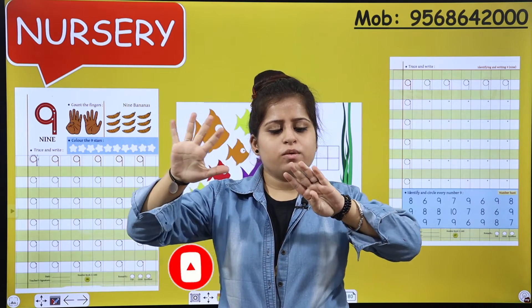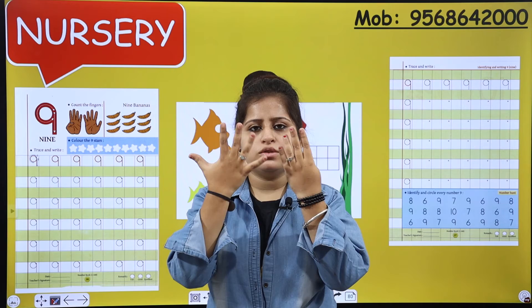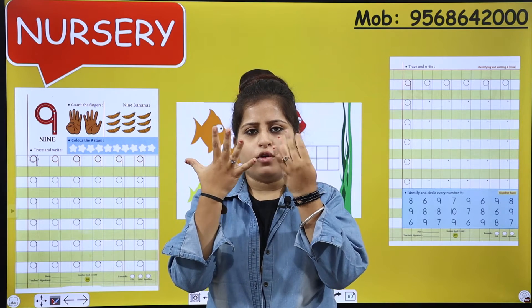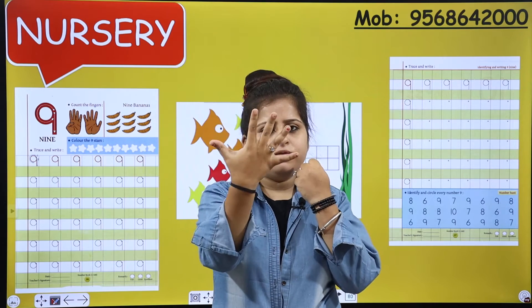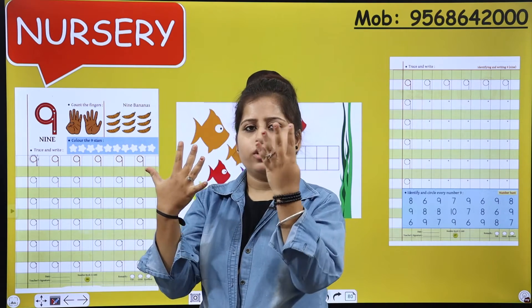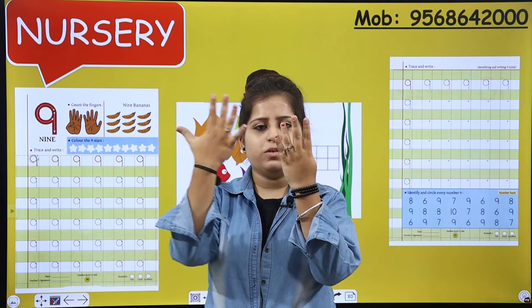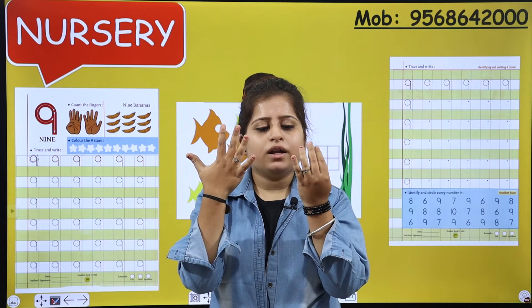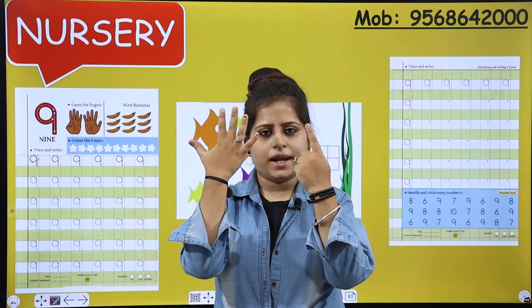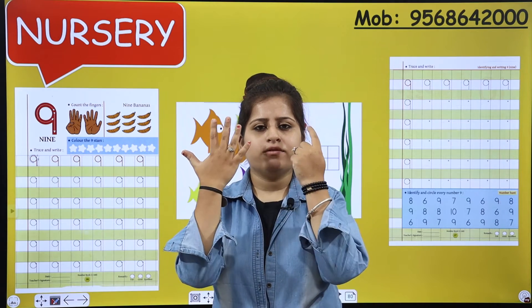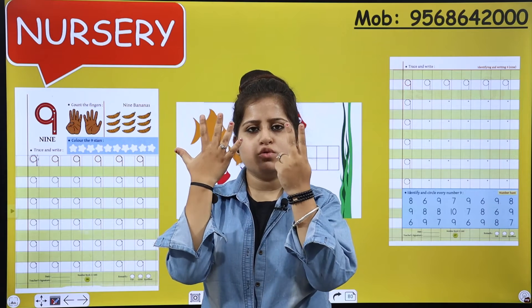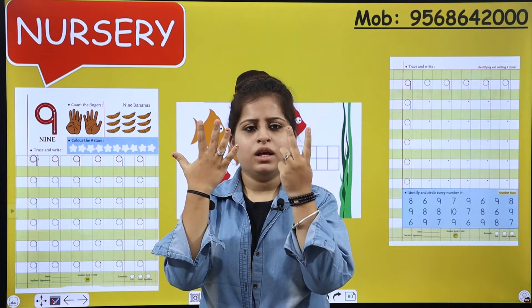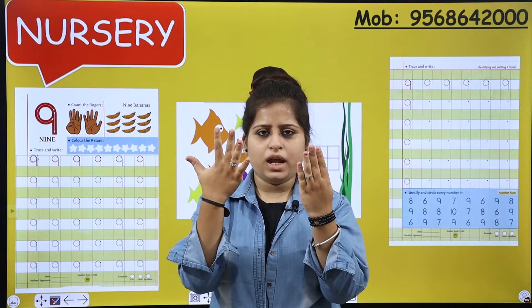Yes, so after 5, how many fingers are open? 5 plus 4, 9. If we add 1 in 5, that is 6. 5 plus 2, 7. 5 plus 3, 8. And 5 plus 4, 9.